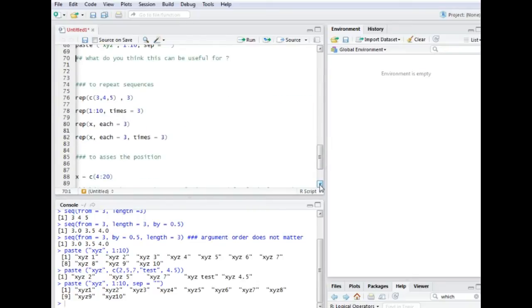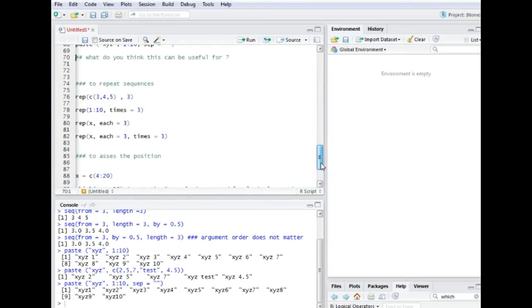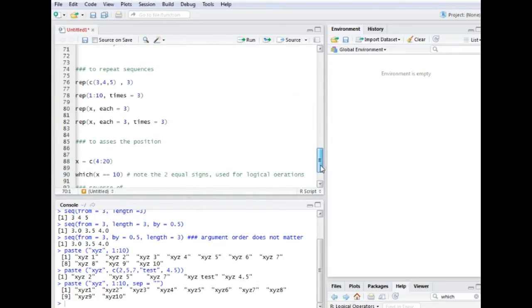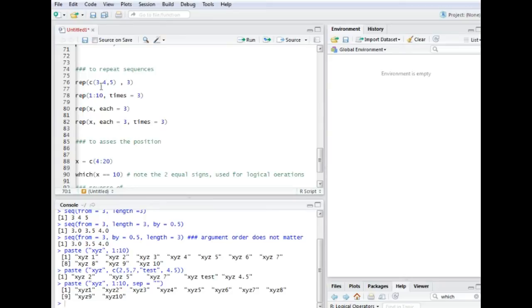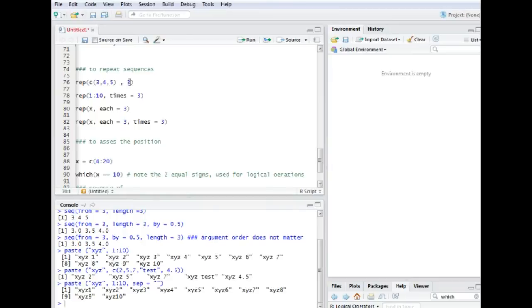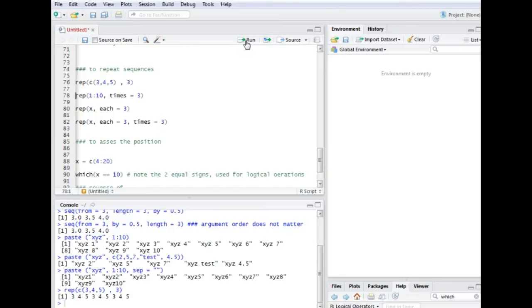Another function I am using quite often is the repeat. So what it does basically is it tells the computer that you have some kind of argument and you want to repeat this one three times. So you would put in the value and then you would say how often you want to repeat it. So it gives us this 3, 4, 5, this sequence three times.